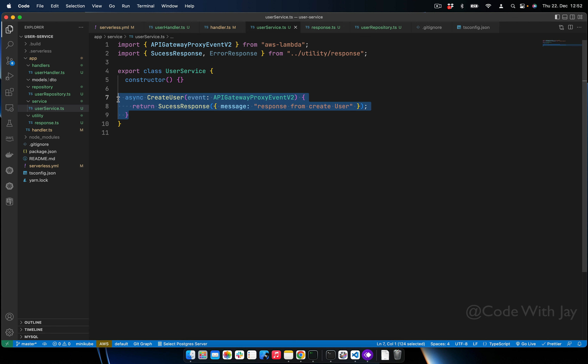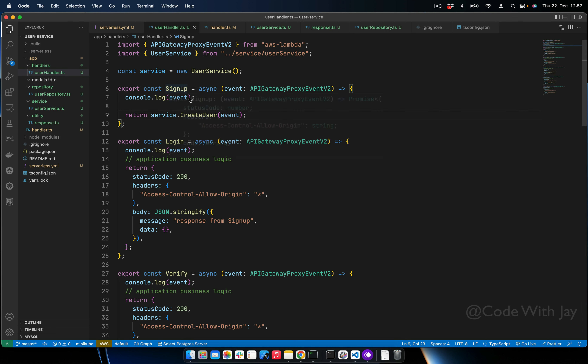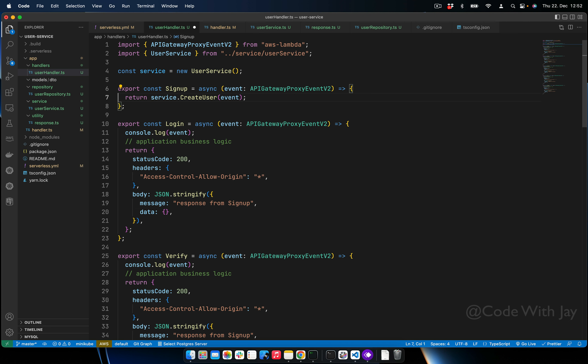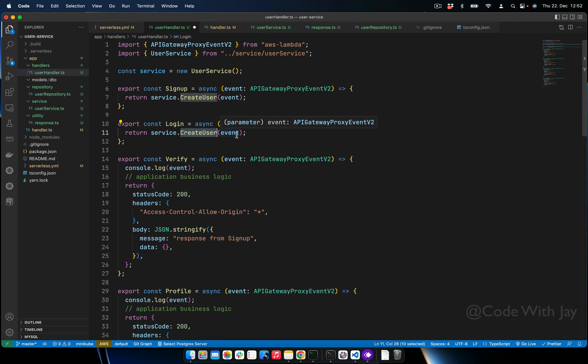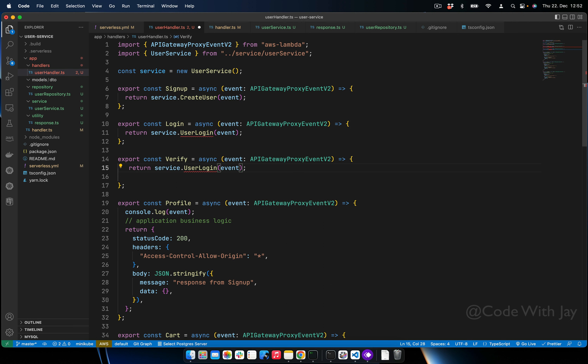From the user handler we can directly call 'createUser'. Let's remove the old code. Similarly, we'll do the same for all login and other handlers. For example, this one is 'userLogin', this one is 'userVerify', and so on.